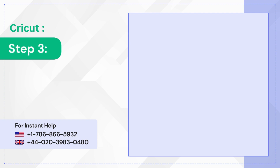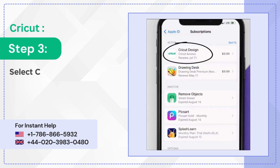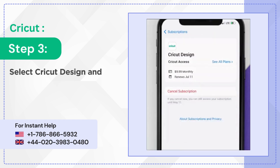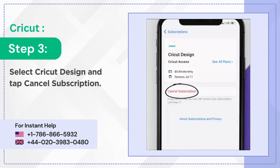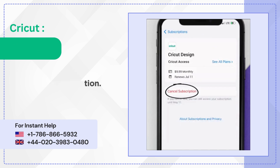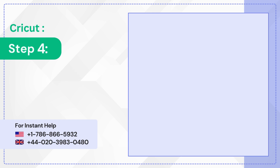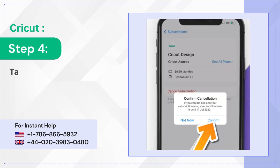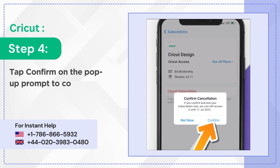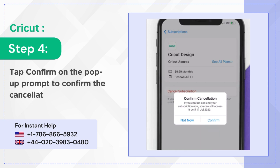Step 3: Select Cricut Design and tap Cancel Subscription. Step 4: Tap Confirm on the pop-up prompt to confirm the cancellation.